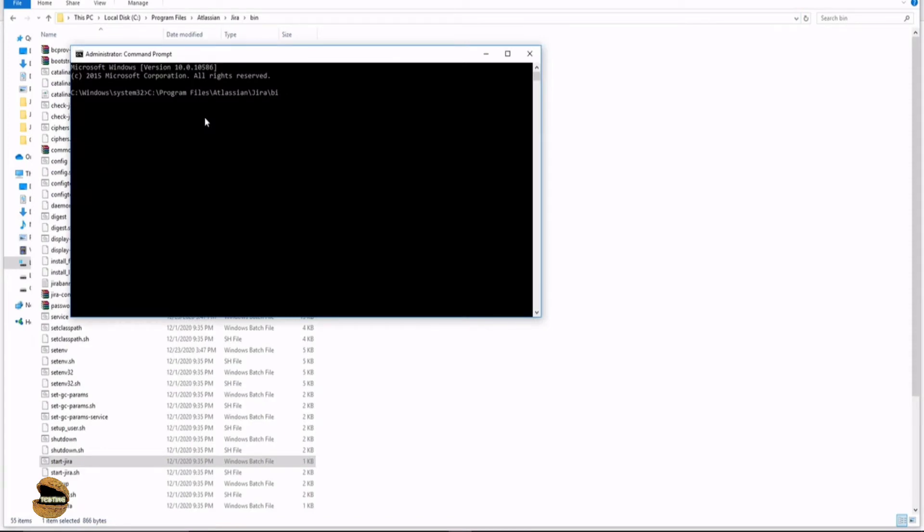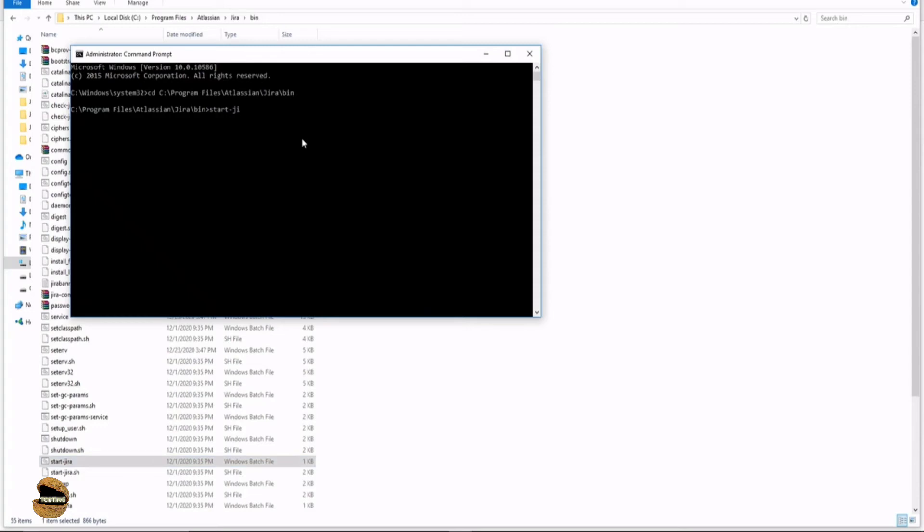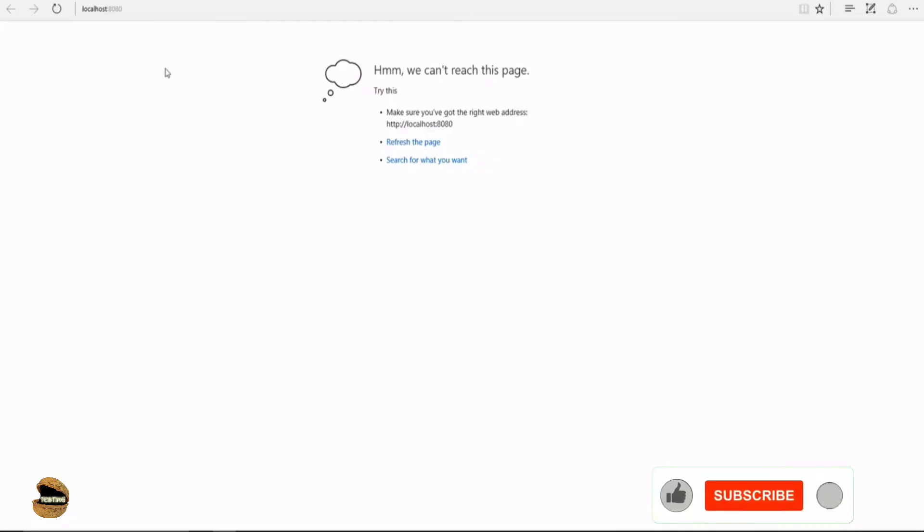The command is cd followed by the path. Then our file name is start-jira. Type start-jira and run. Now you'll see your server is getting started and it's going to use Apache Tomcat 8.5.7 to access the same thing. By having the server up, you can go back to your browser and refresh it. Once you refresh, you should be able to see the Jira instance which is installed.